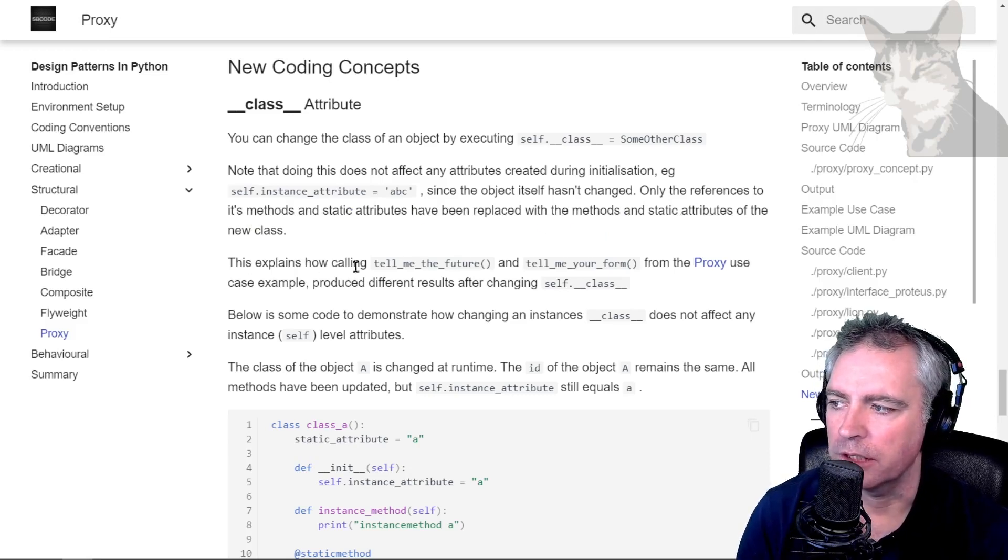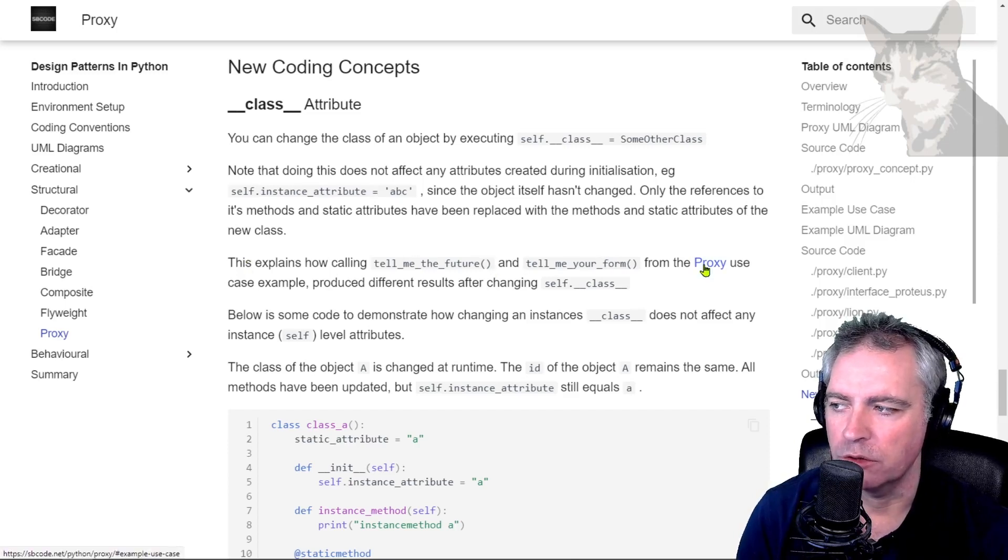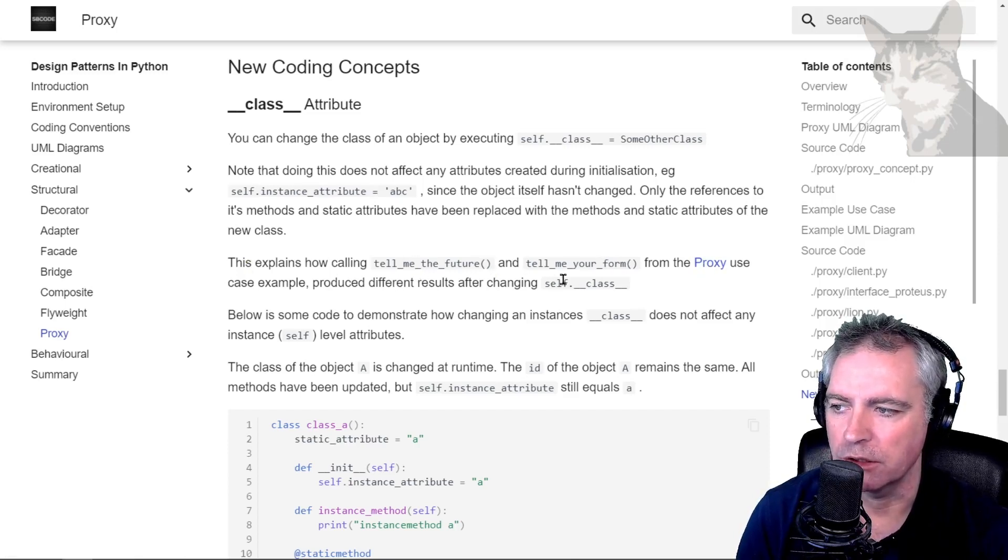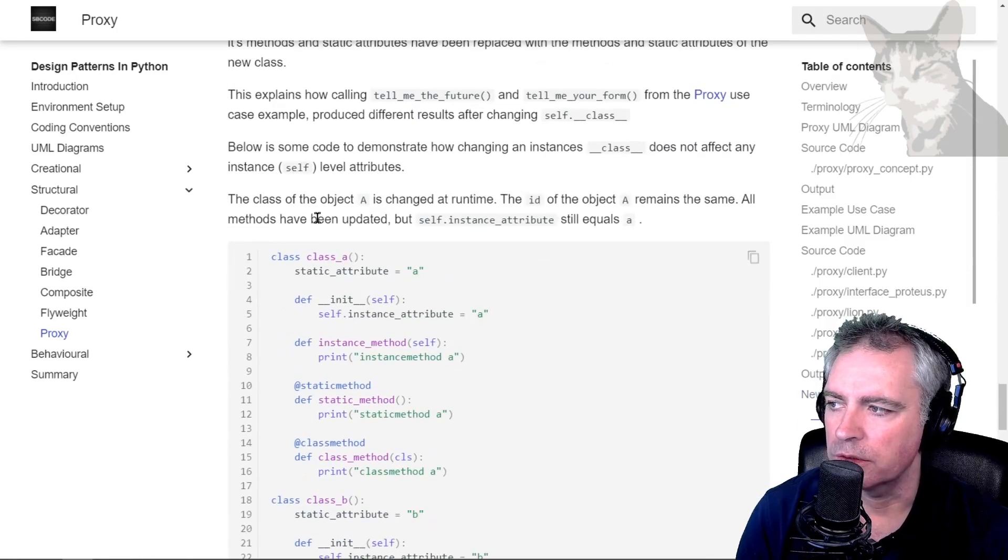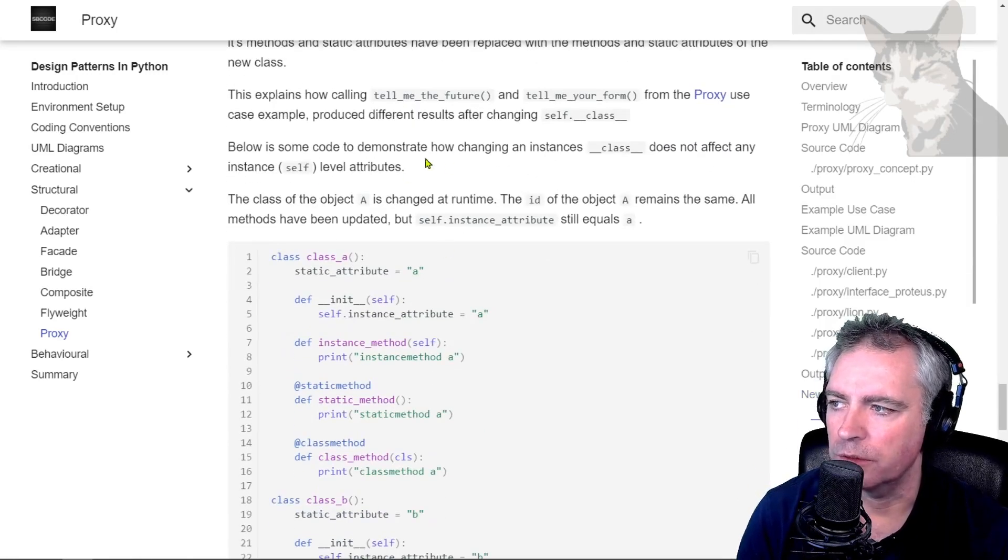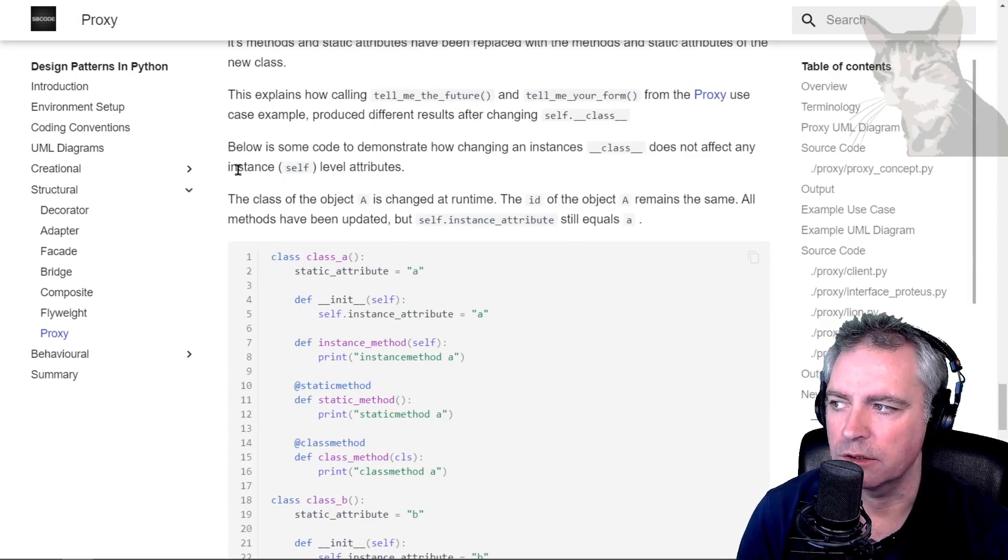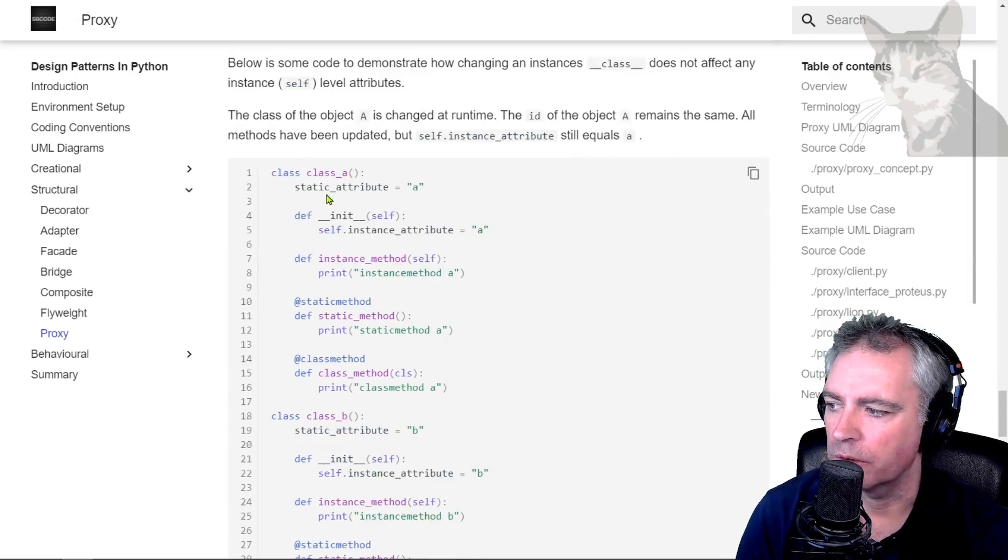This explains how calling tell_me_the_future and tell_me_your_form from the proxy use case produced different results after changing self.__class__. Below is some code to demonstrate how changing an instance's class does not affect any instance self-level attributes.